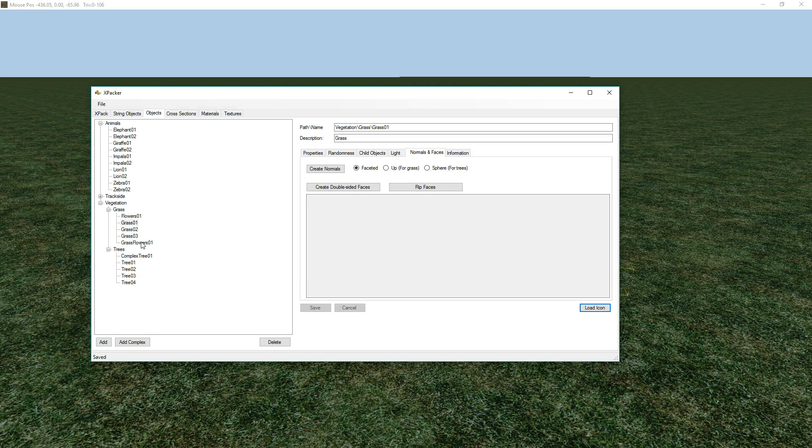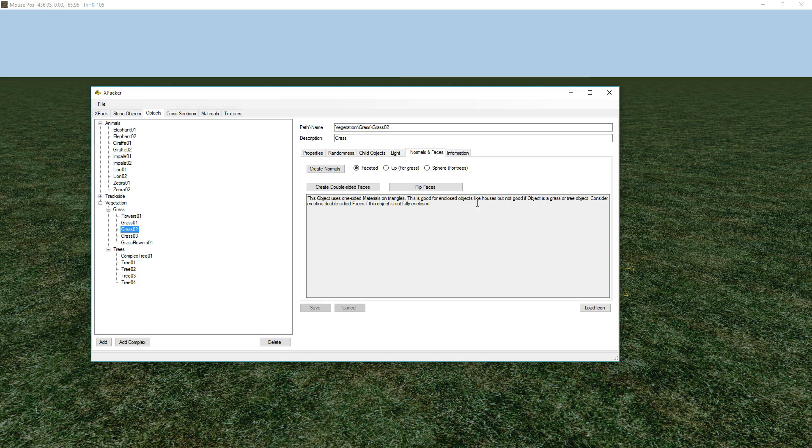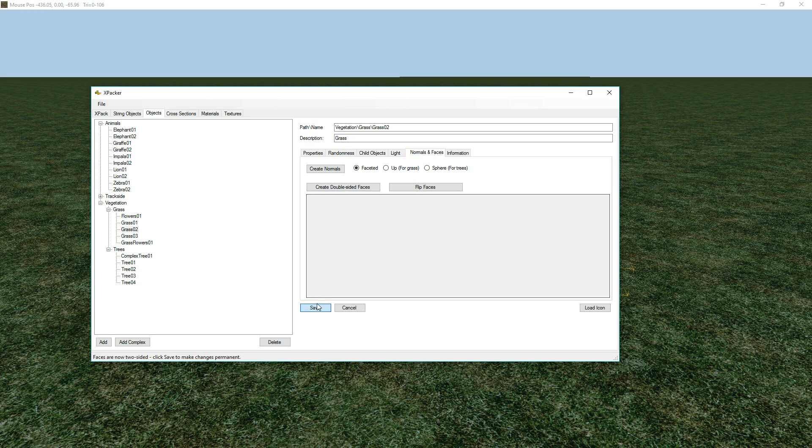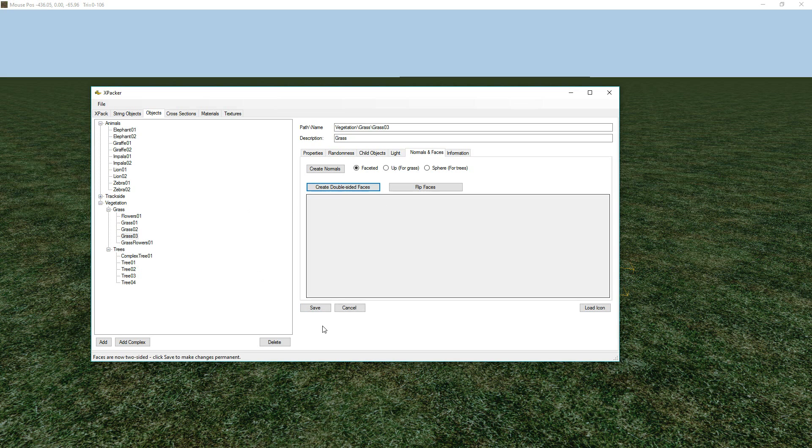So, you'll notice, as I click on each of these objects, you get a little bit of information, a bit of a warning, that this object uses one-sided materials on the triangles. It's good for enclosed objects, like houses and giraffes, but not good if your object is a grass or tree. So, we'll just create those double-sided faces for each of those objects.